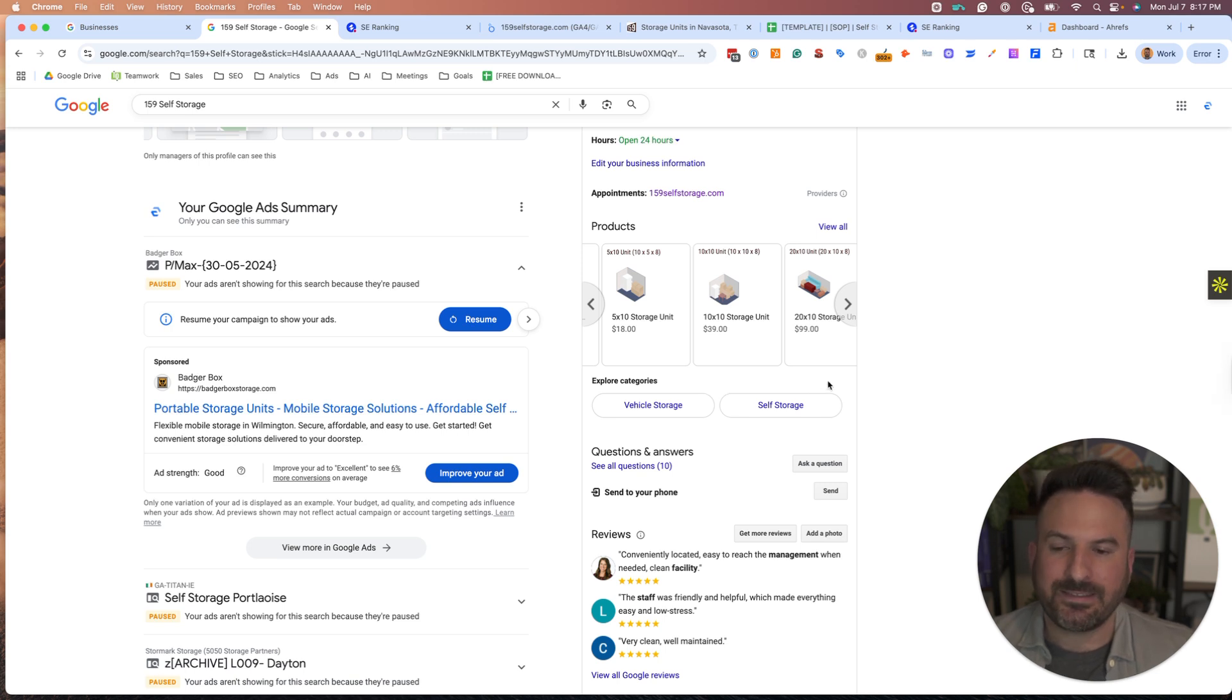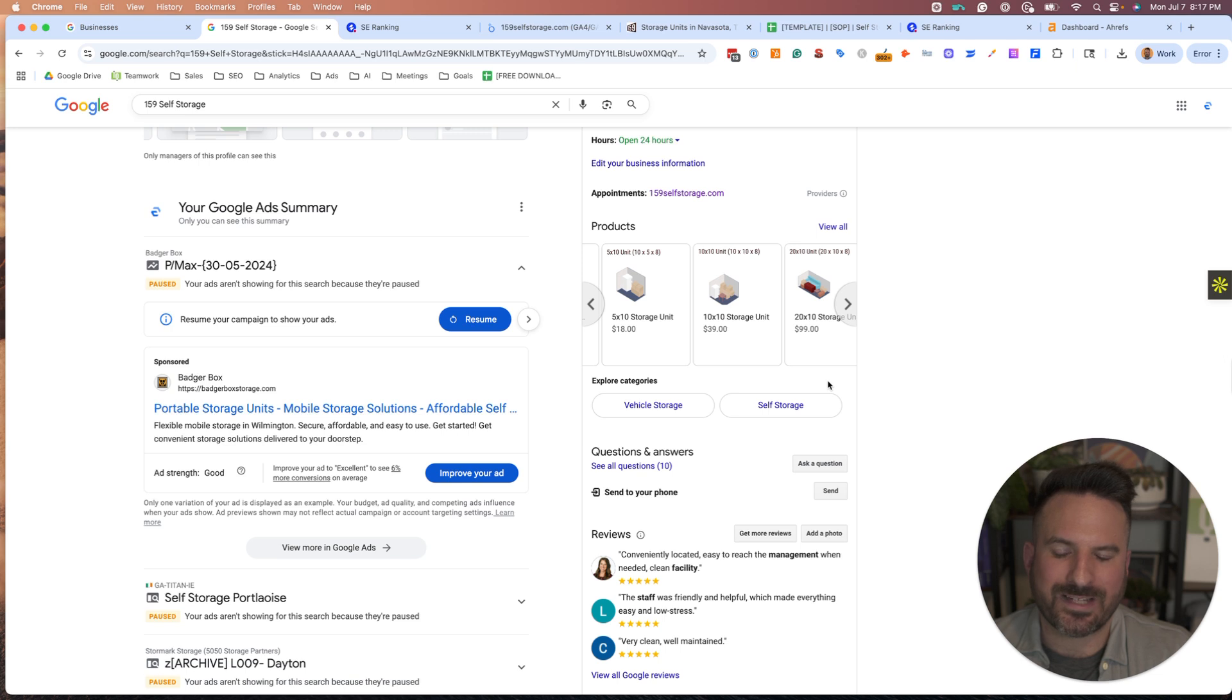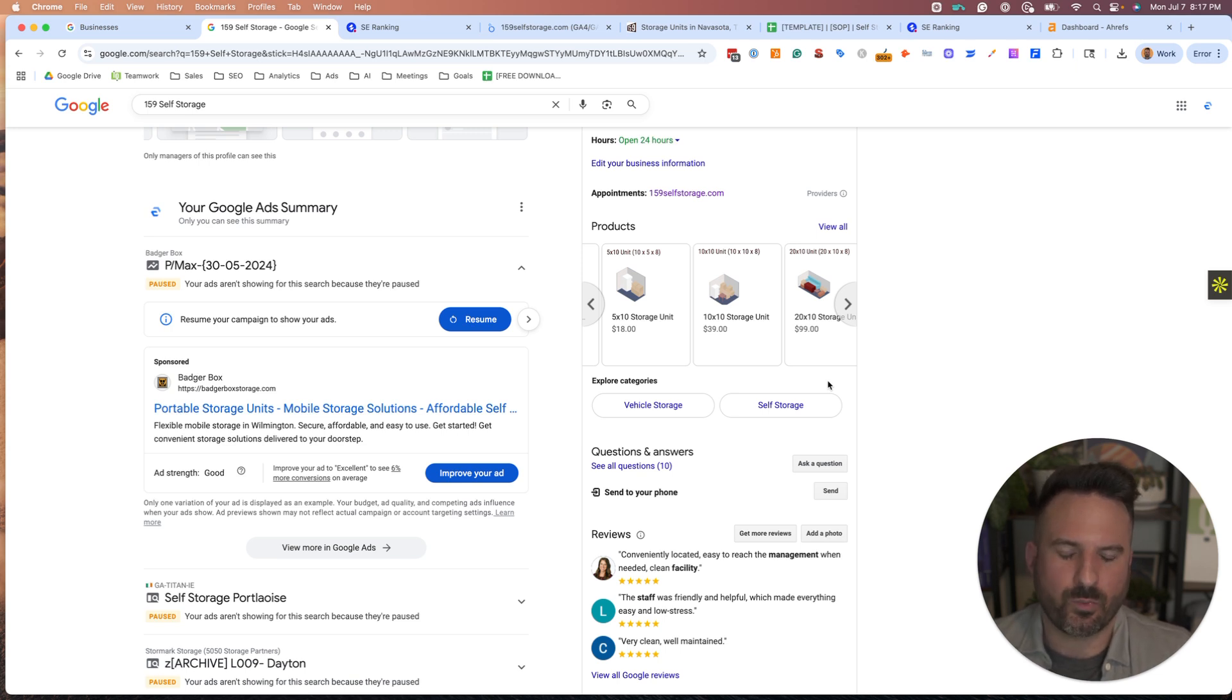So that's it. Let me know in the comments below if there's any other types of Google Business Profile posts that you use or what kind of cadence you're using for your posting schedule.